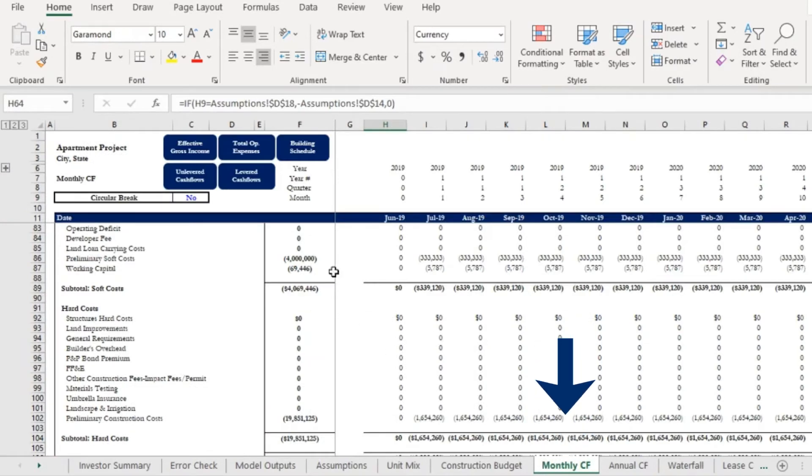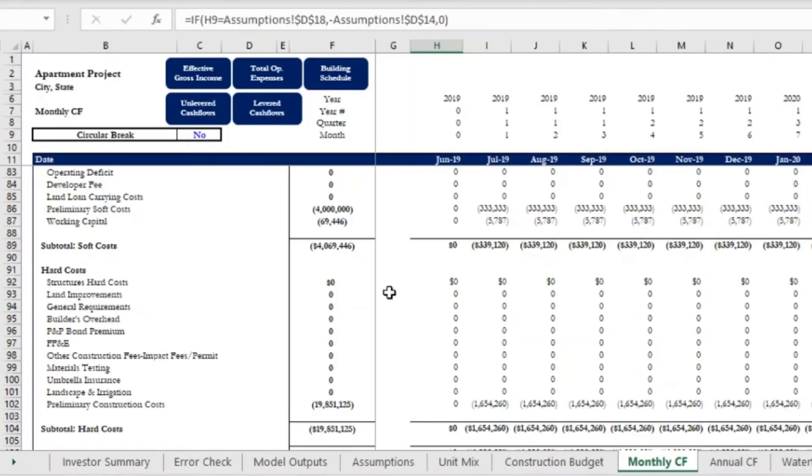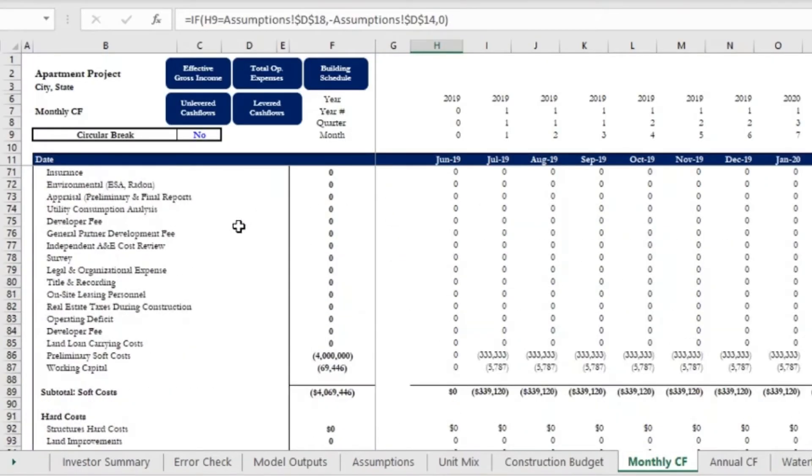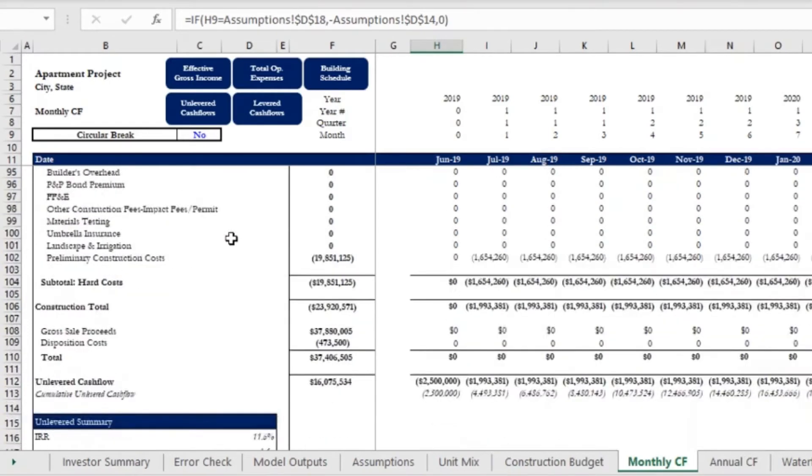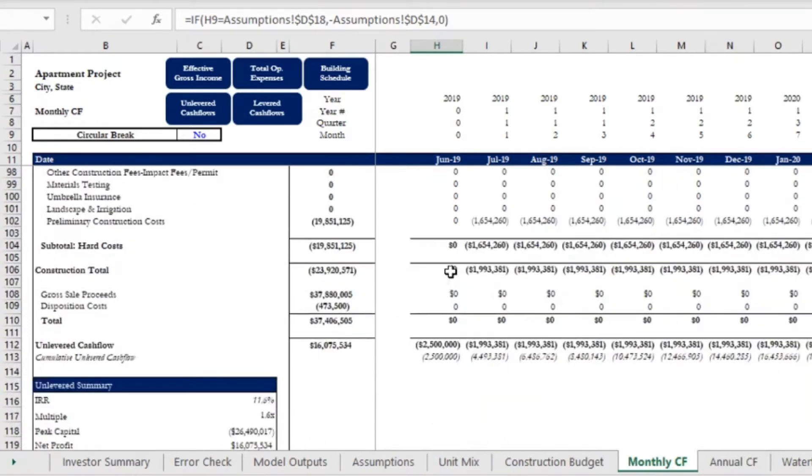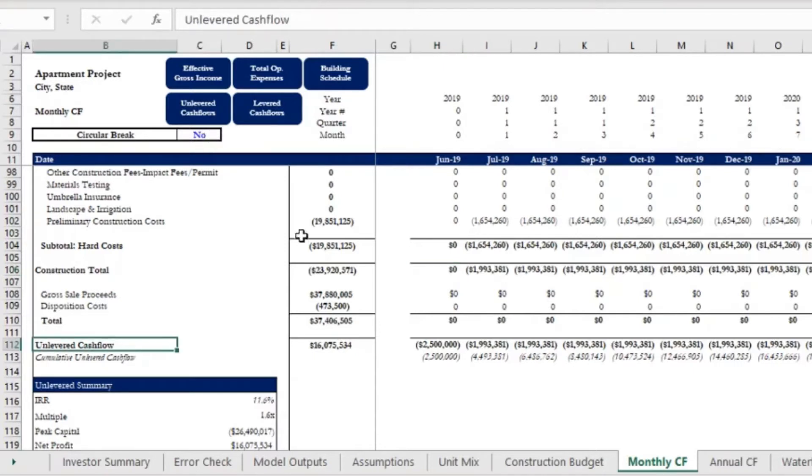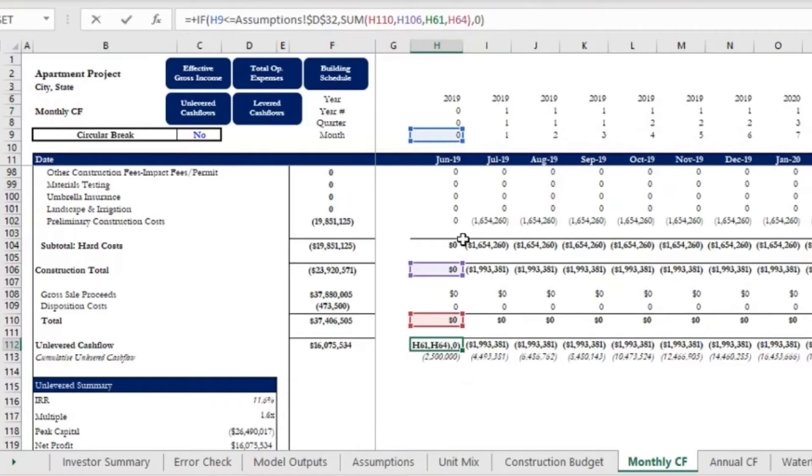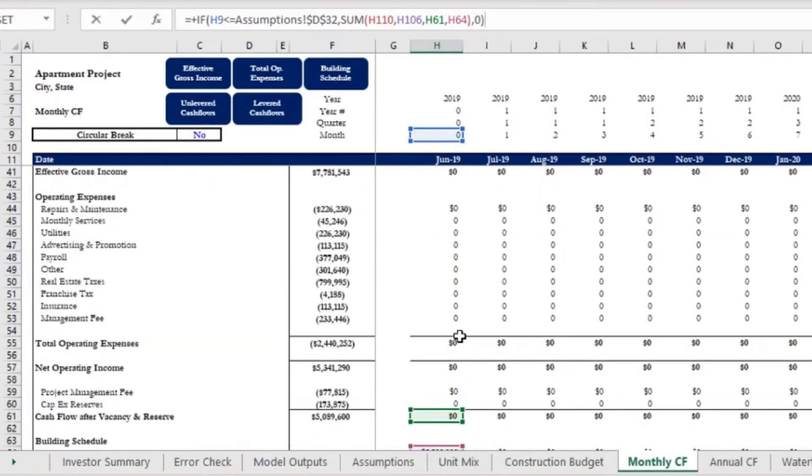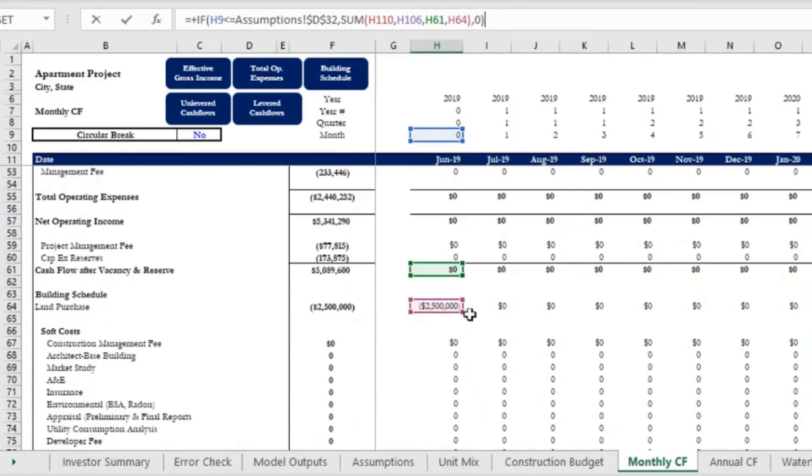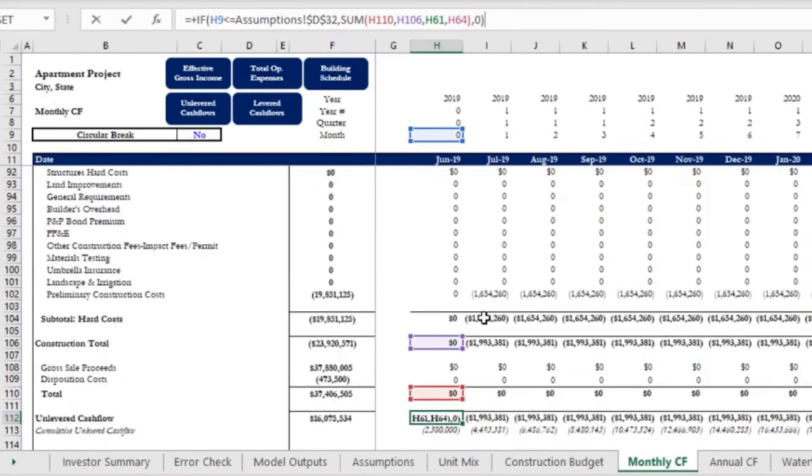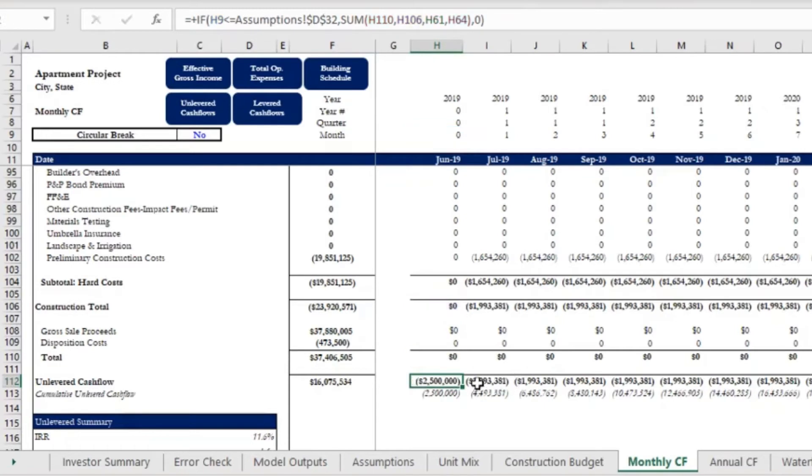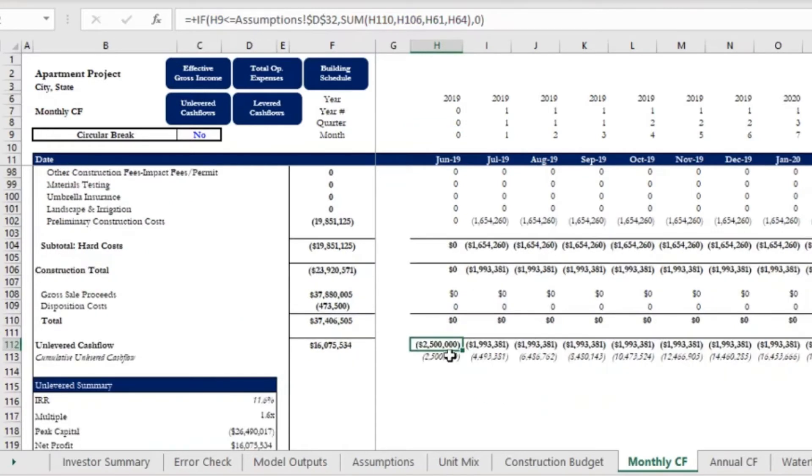So let's flip back to the monthly cash flows. We have our building schedule, so we have our hard costs, our soft costs, our total construction, and then finally we have our unlevered cash flows. This is summing essentially all of those important things, so we have our cash flow after vacancy reserve, similar as we saw on the investor summary tab, and then it's adding the land purchase, the construction total, and then the total amount of proceeds after disposition cost, and that ultimately gets us to our unlevered cash flows.